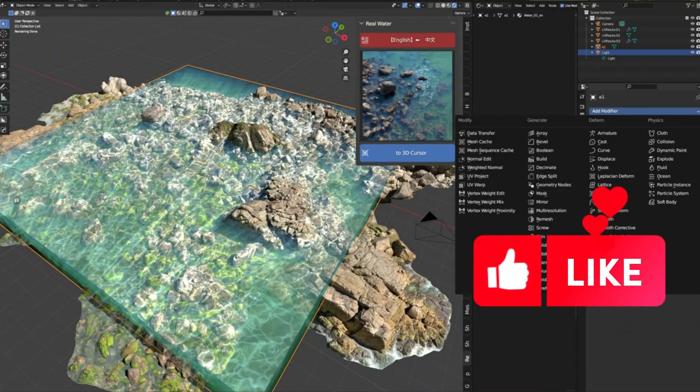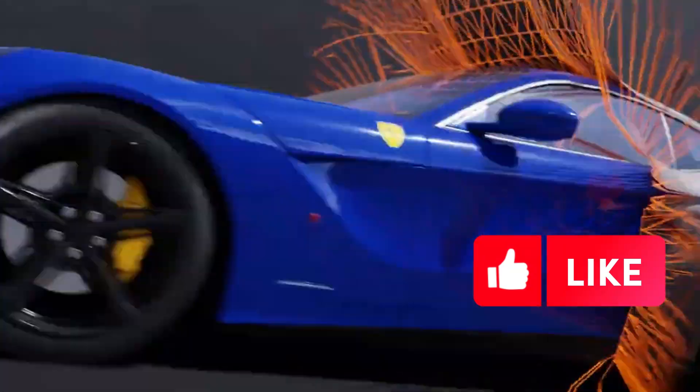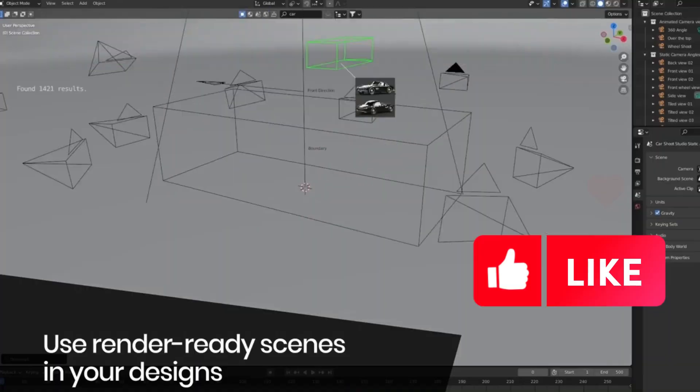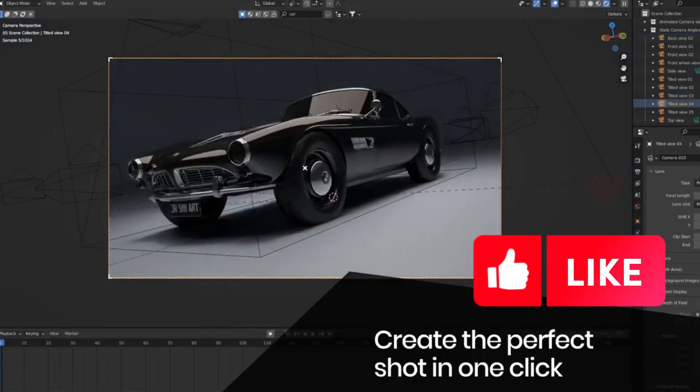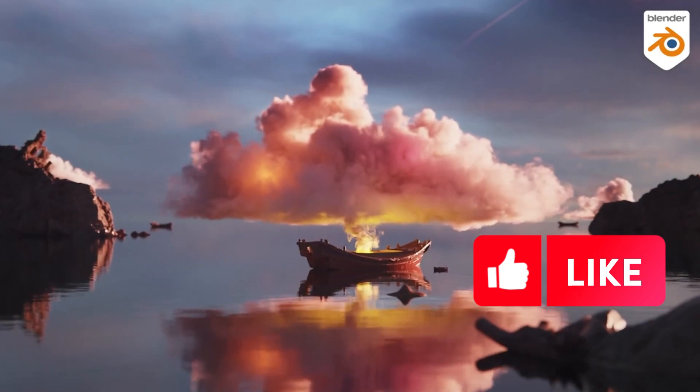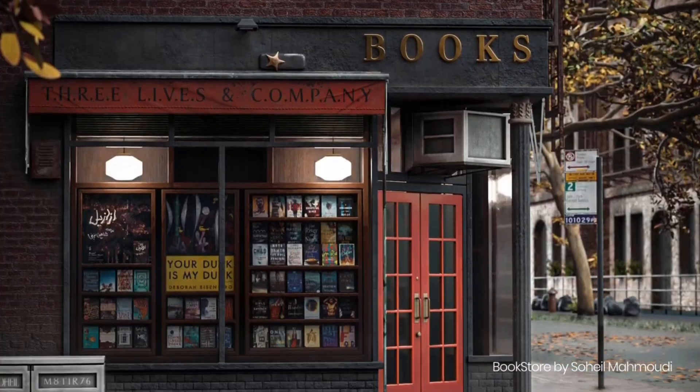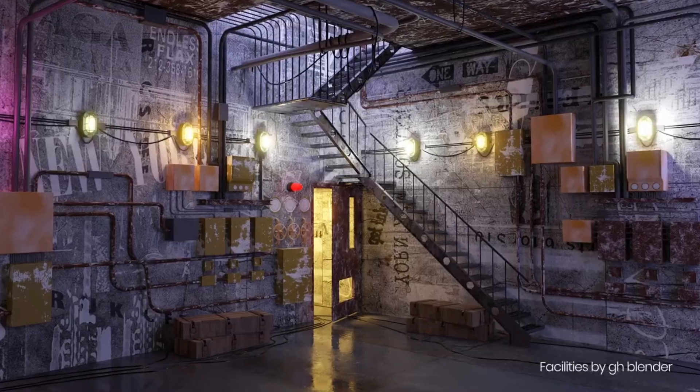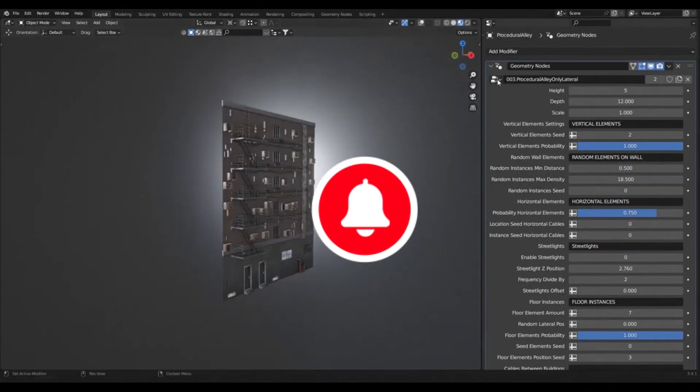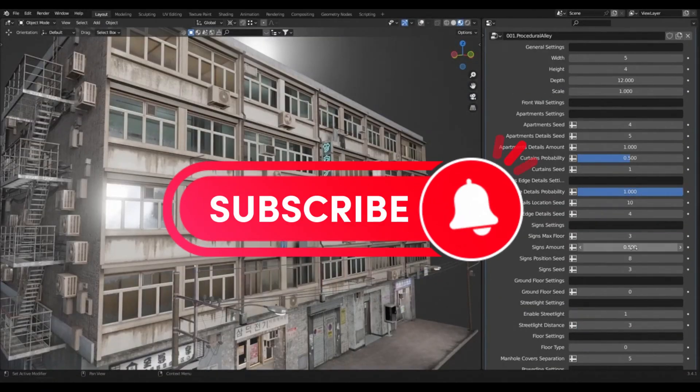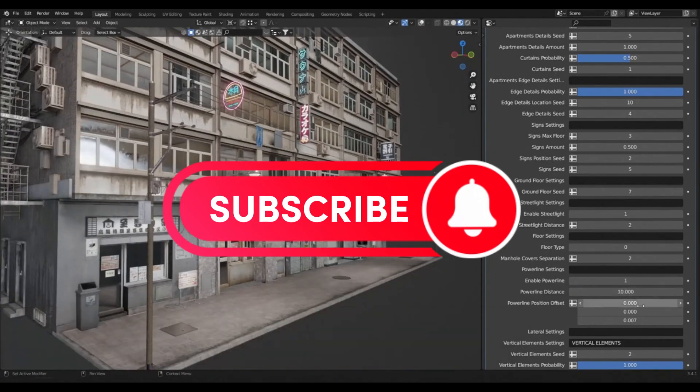When it comes to creating amazing 3D models or 3D environments in Blender, there are a few Blender add-ons in Blender Market that can help you get the job done faster and better, and take your projects to the next level.